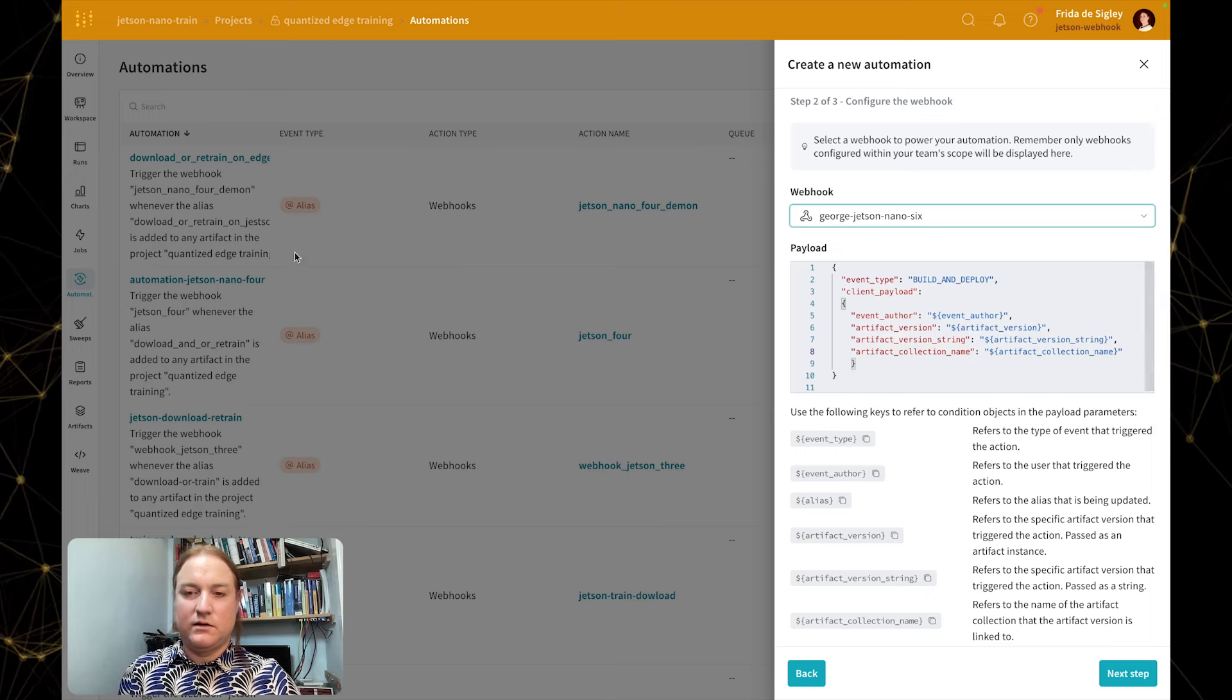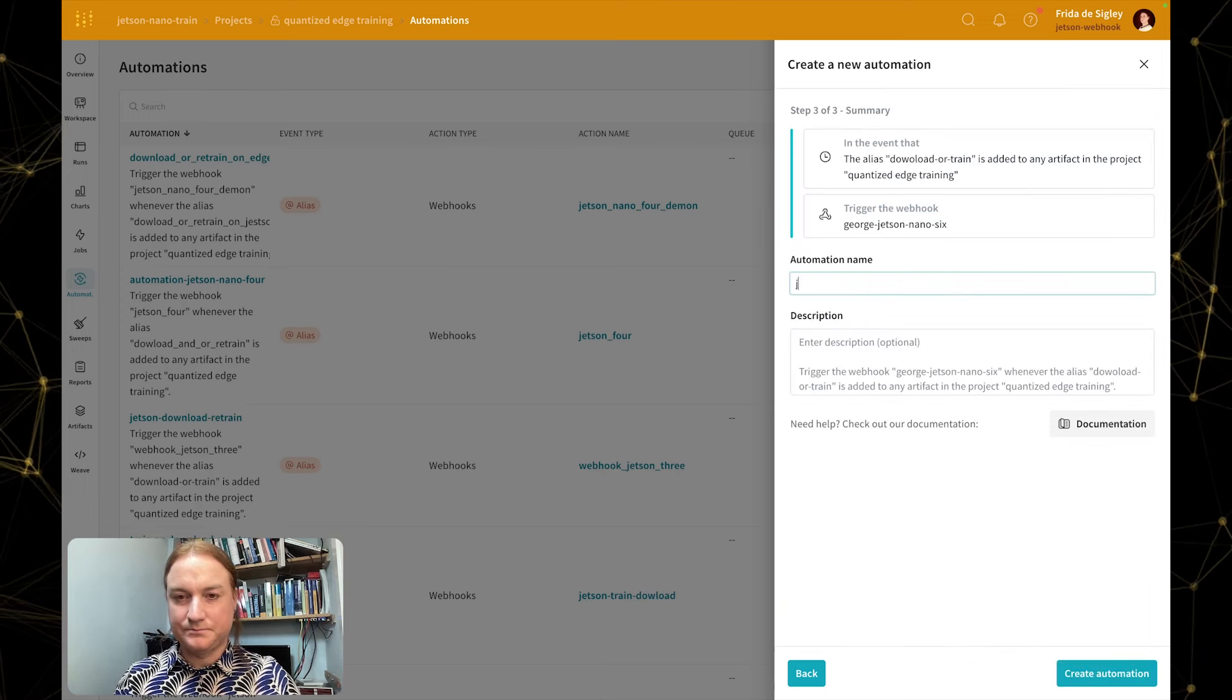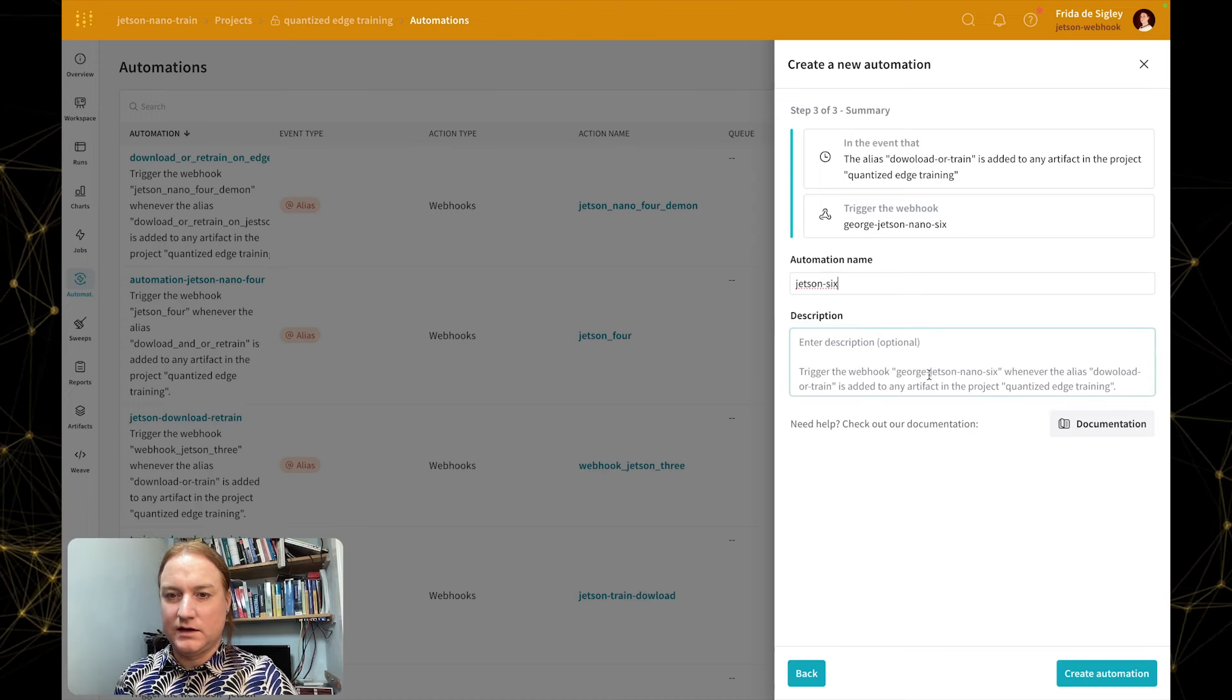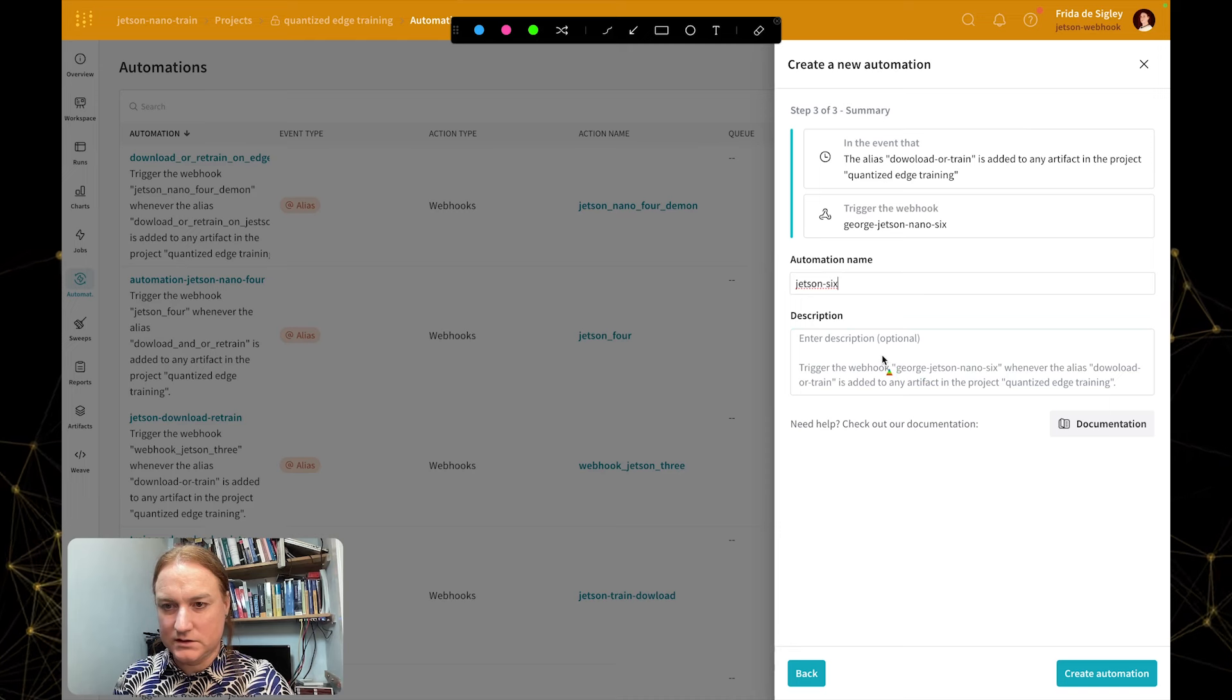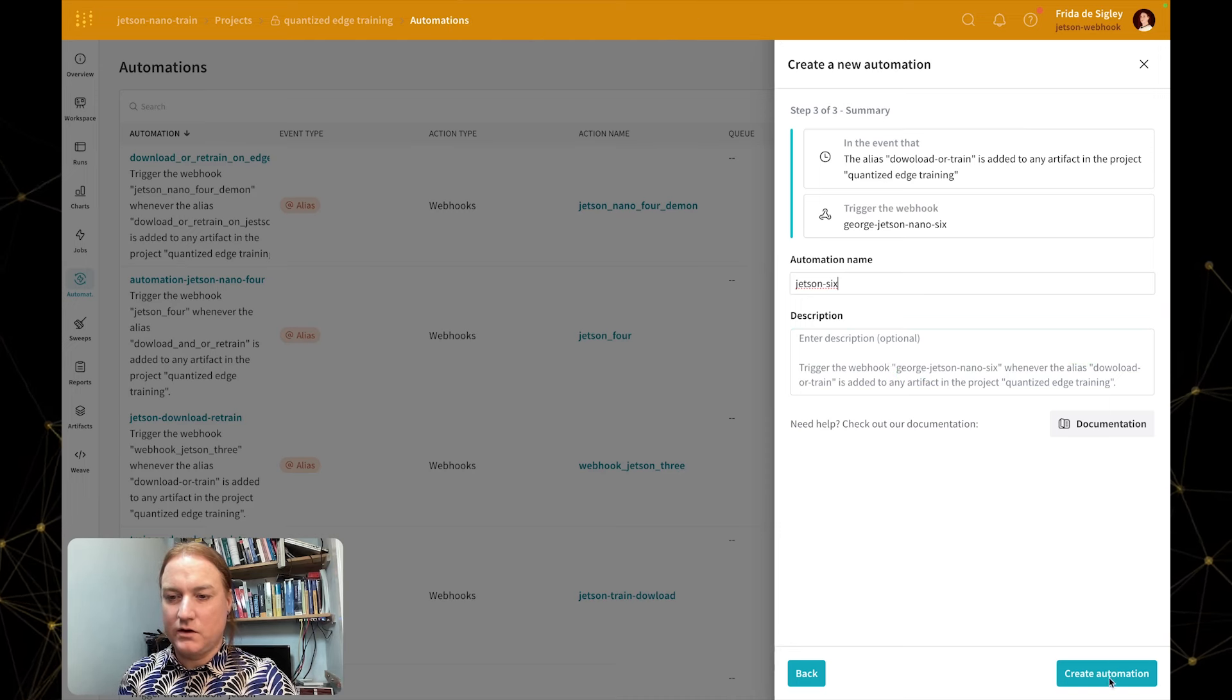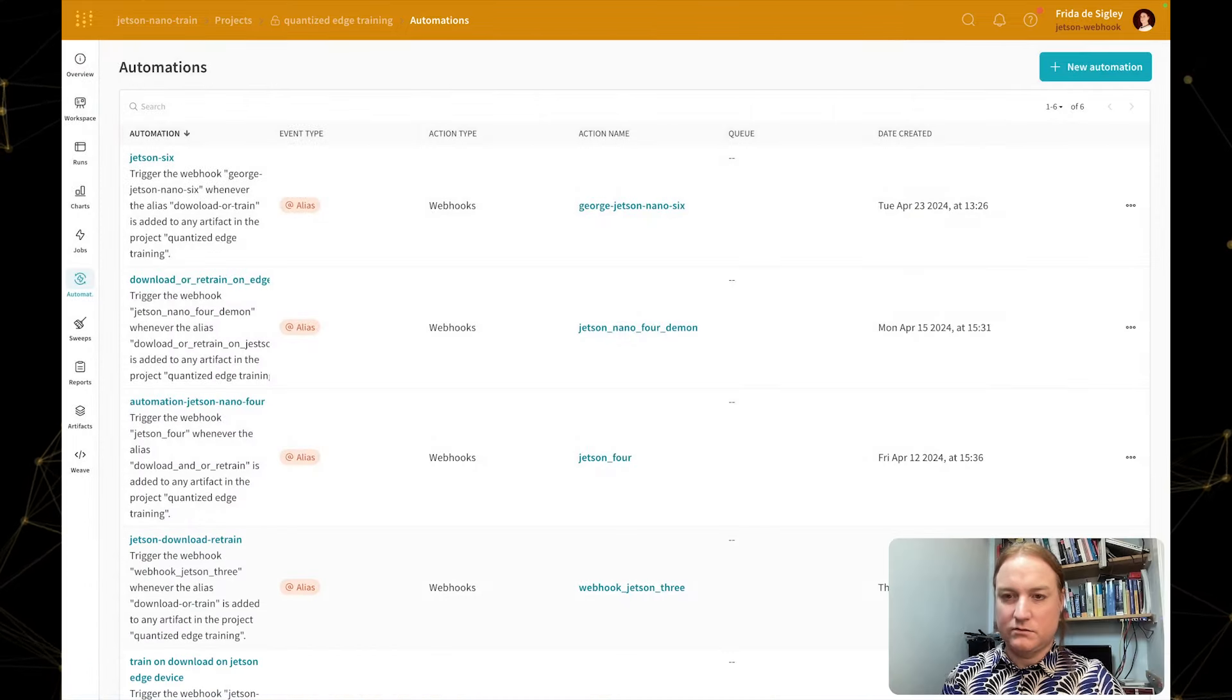And we also have the option of selecting our webhook that we've just created. I'm going to click next step and then give it a name, just Jetson 6. And we can change the description here. It's actually already super useful and tells us the alias that we need to input here. So I'm going to create this.